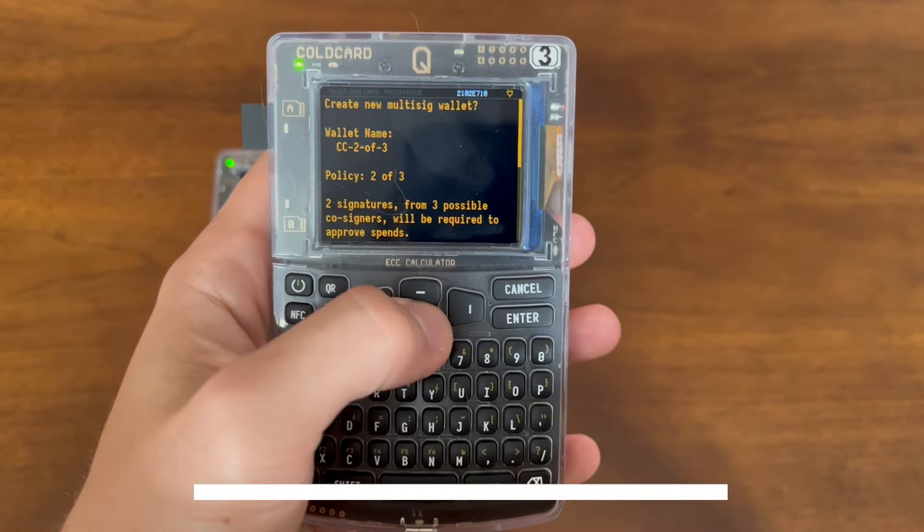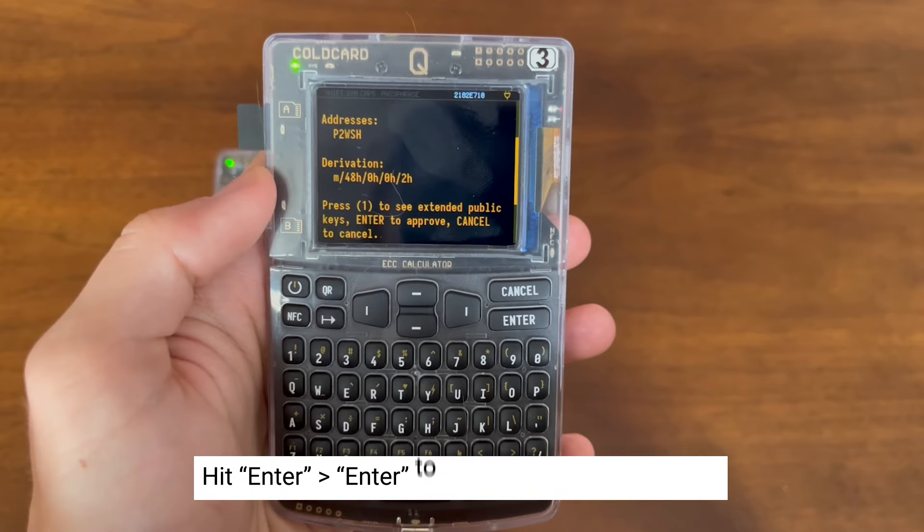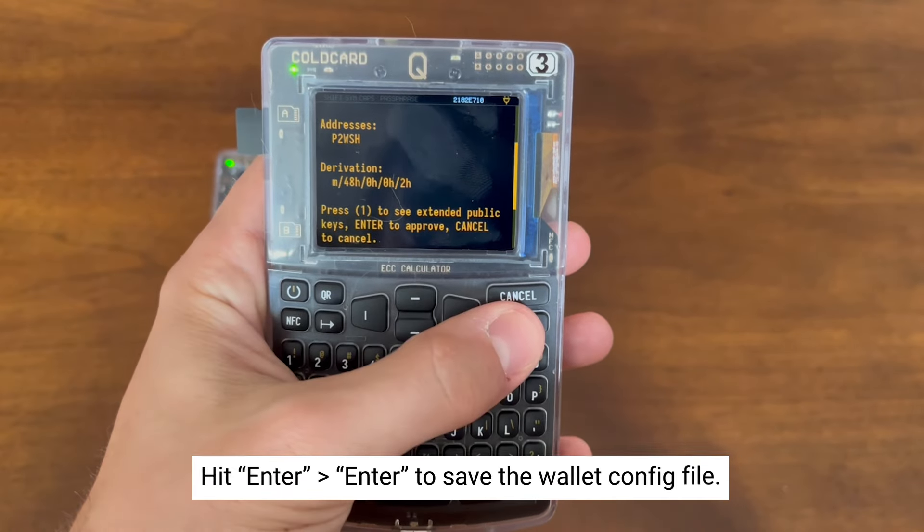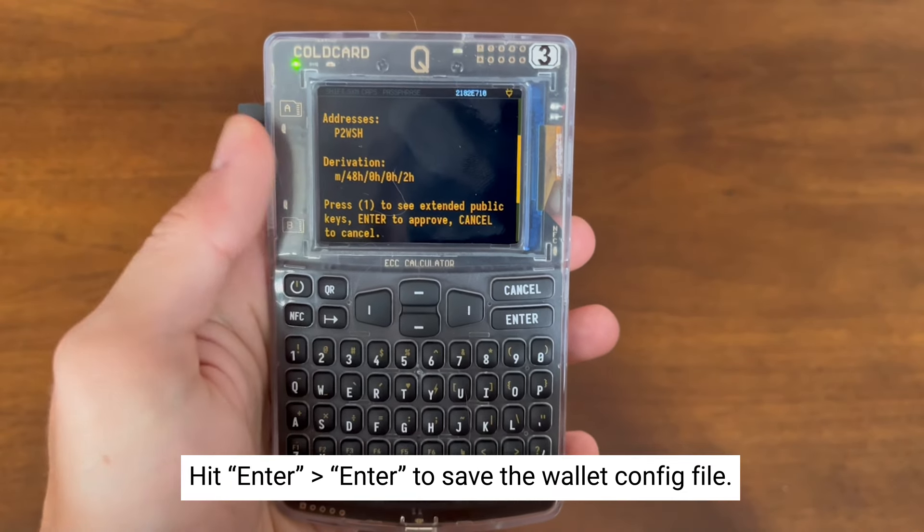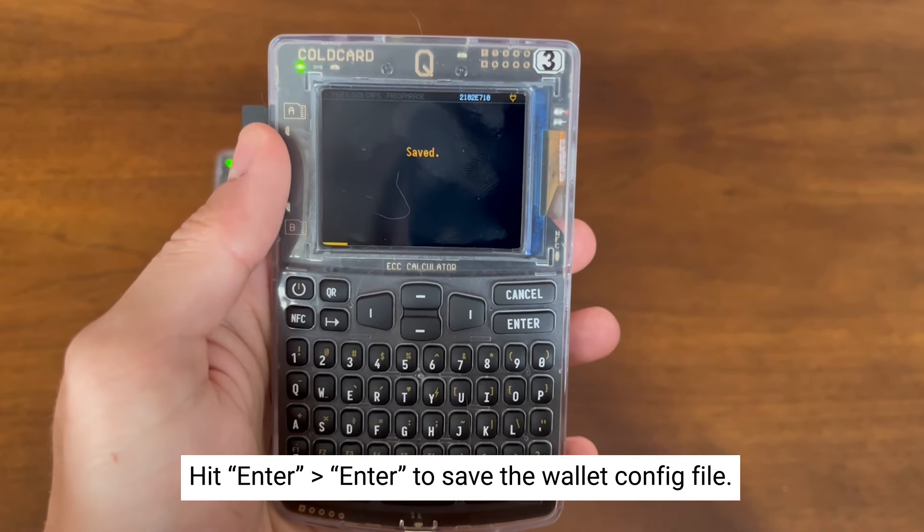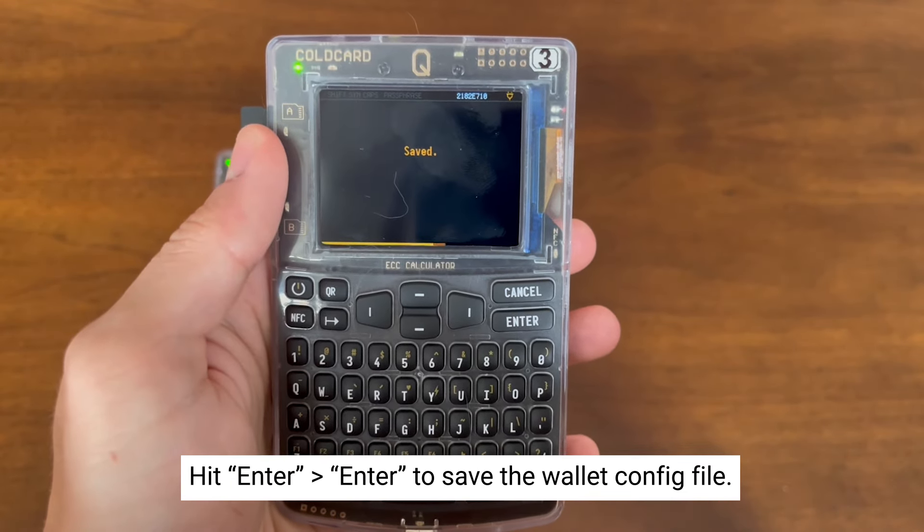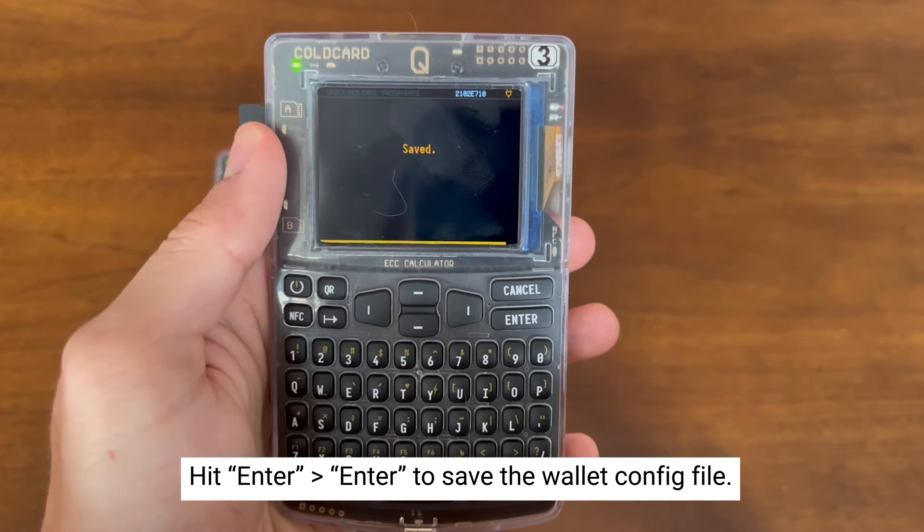We're creating the default 2 of 3, so we hit Enter, hit Enter again, and the coldcard will save the wallet configuration file.